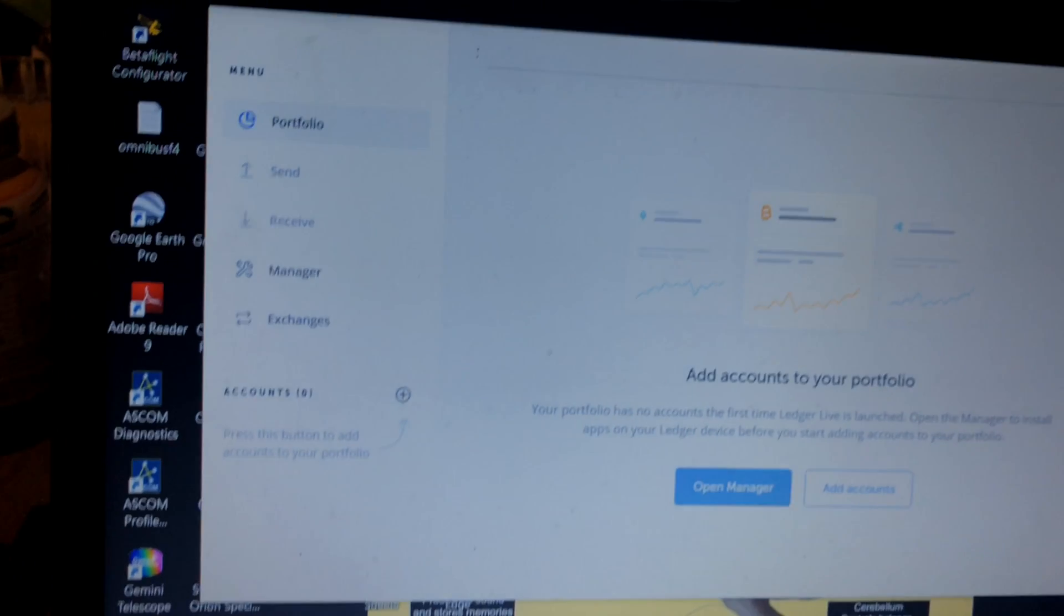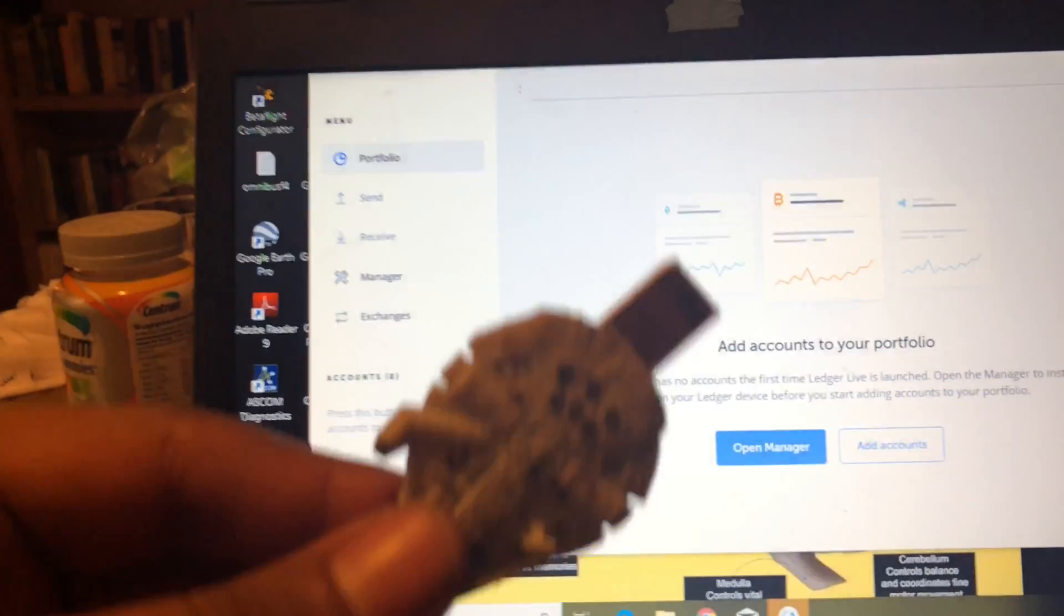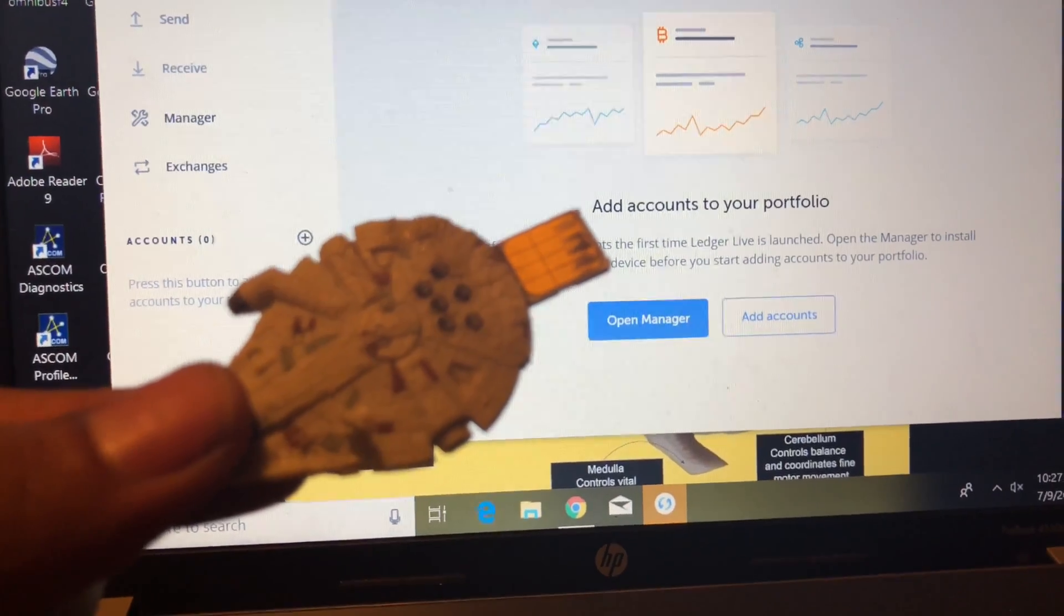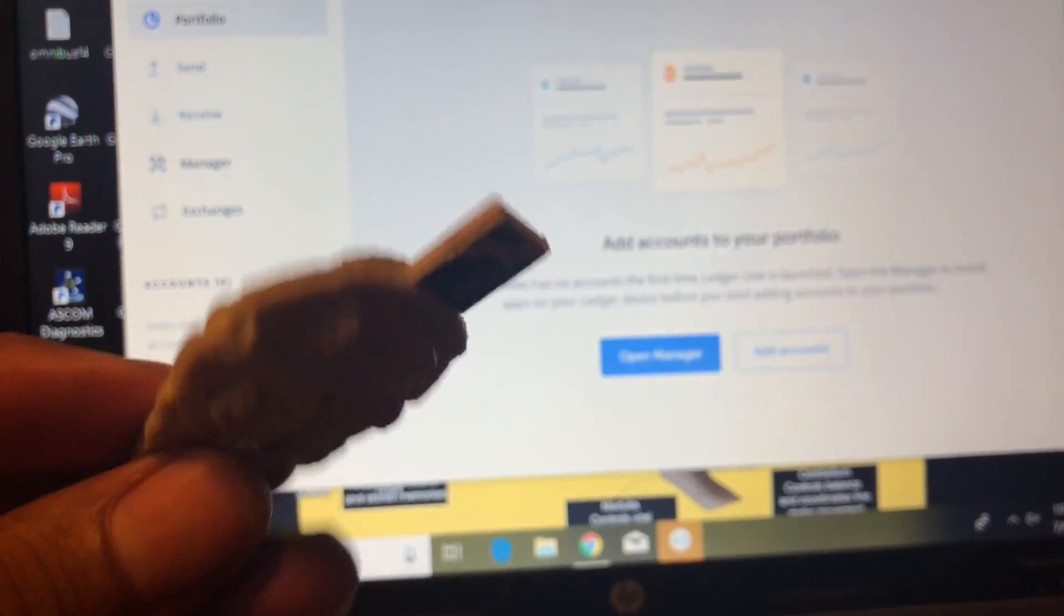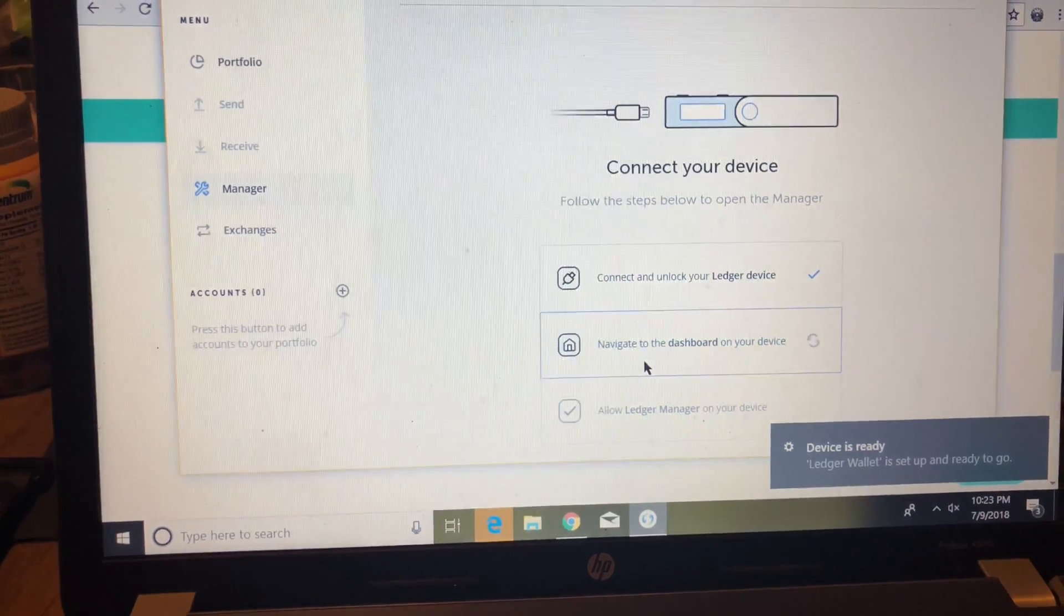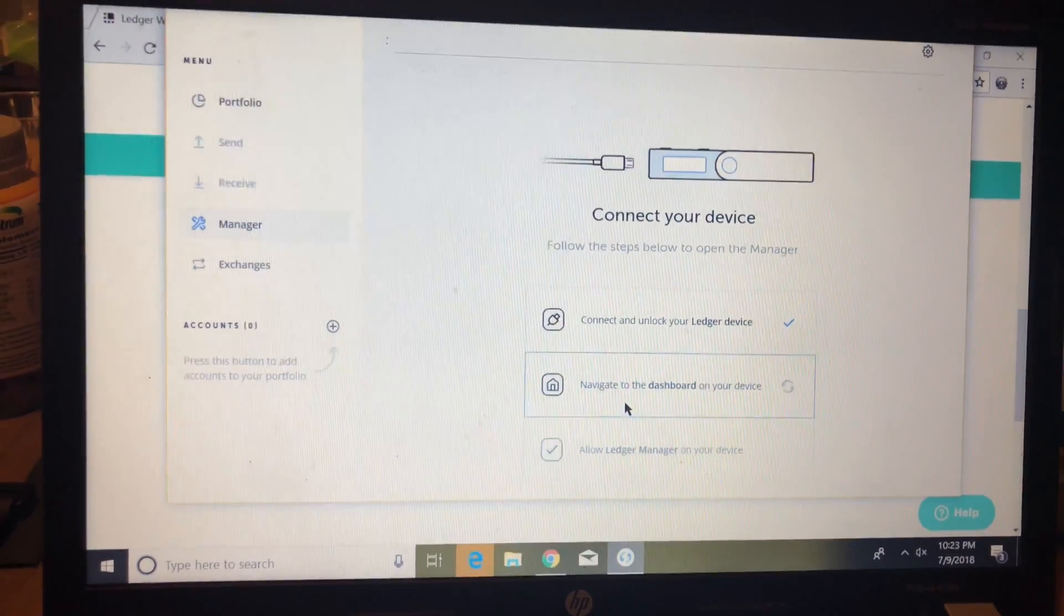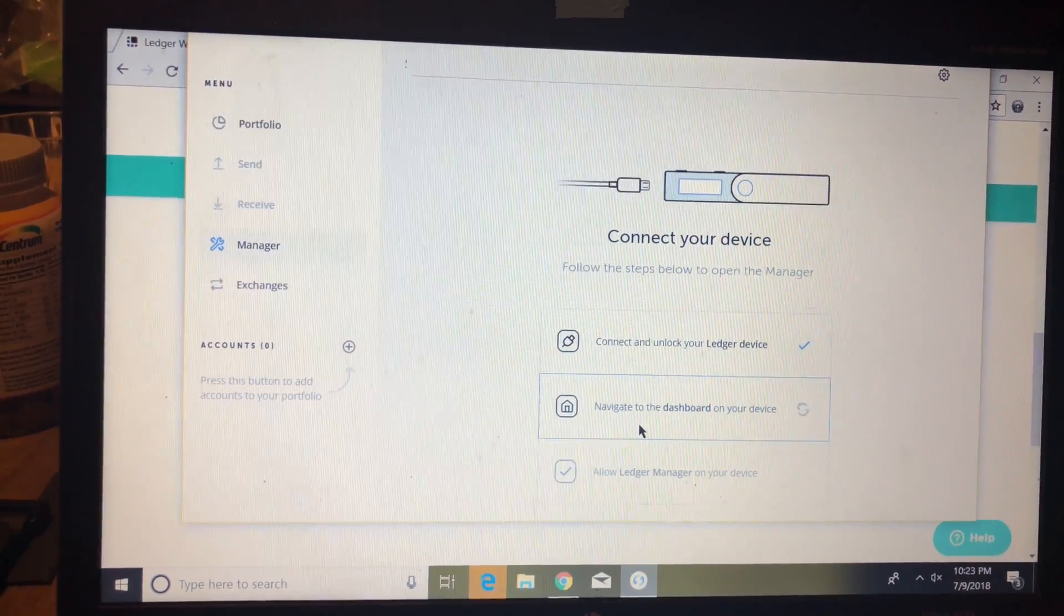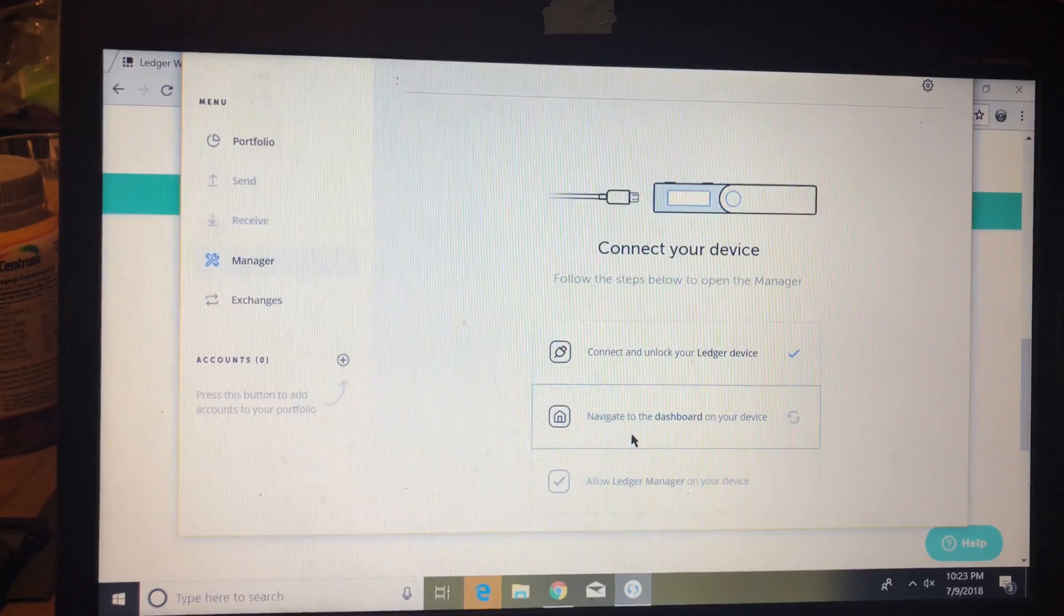Now keep in mind that this is the first version and there are a few problems that I found myself. For example, I tried plugging in my HW.1 wallet and it wasn't working because it told me that I had to go to the dashboard menu of my wallet and I can't do that because there's no display on the HW.1. So keep that in mind.